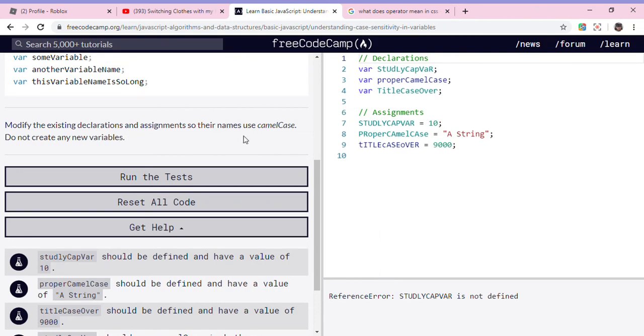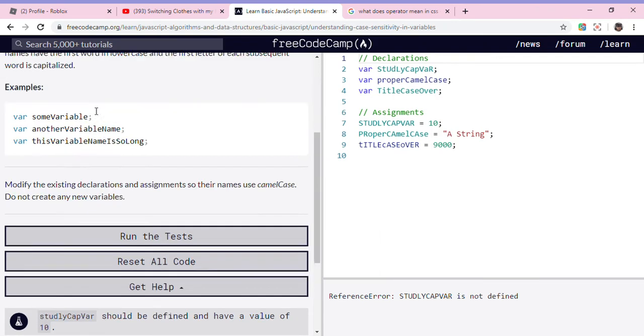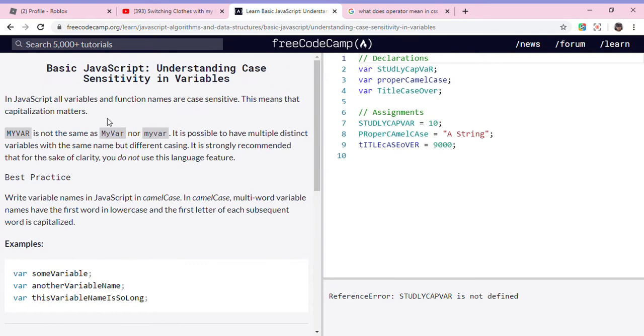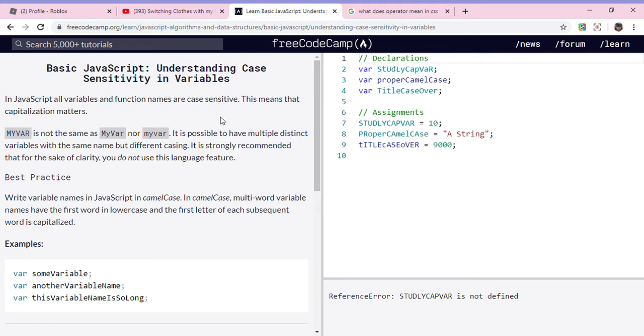Hey guys, welcome back to my new channel. We are doing basic JavaScript understanding case sensitivity in variables. Now let's read. In JavaScript, all variables and function names are case sensitive. This means that capitalization matters.